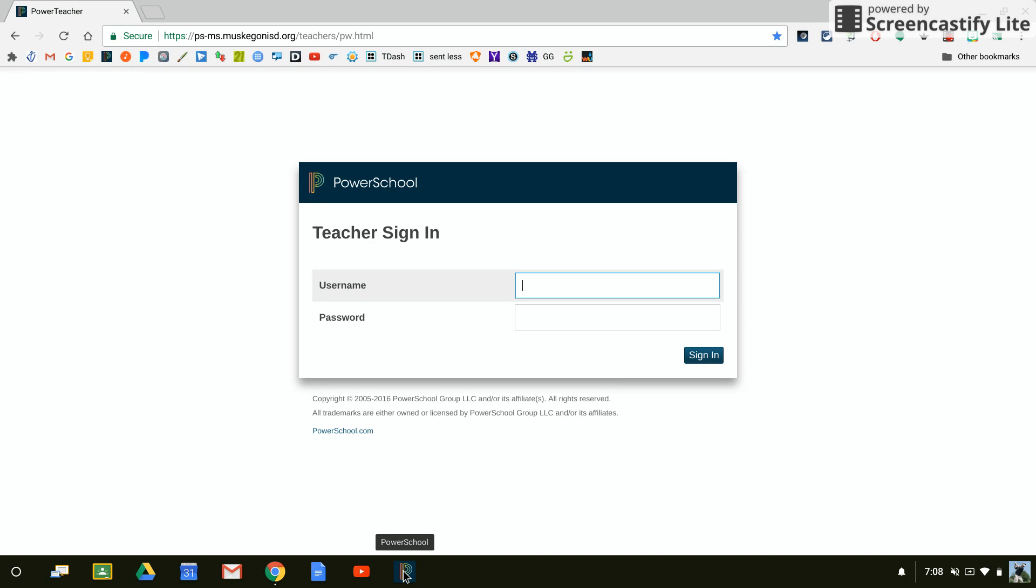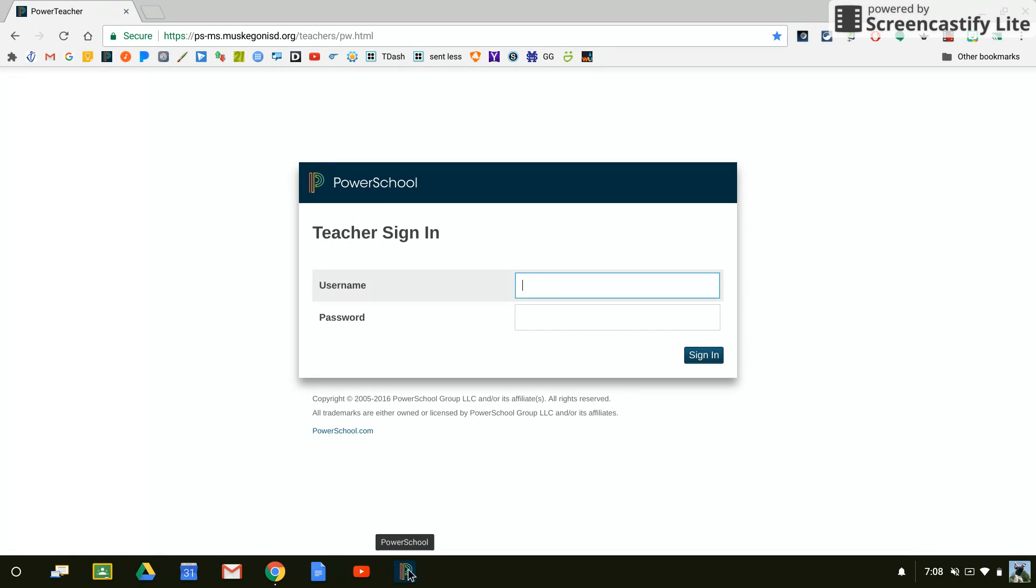If I want to, I can also drag these and rearrange them how I want to. And after I sign out and sign back in, my icons will stay in the order that I arrange them in.